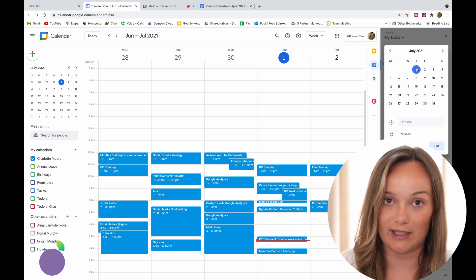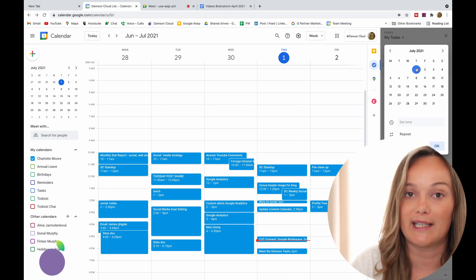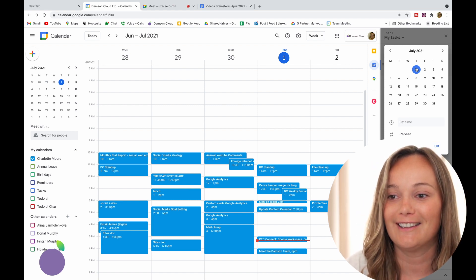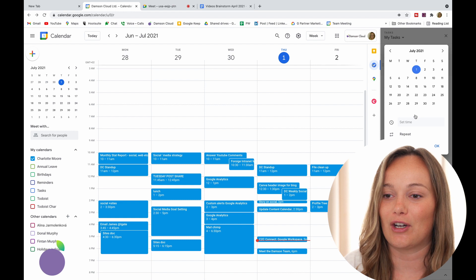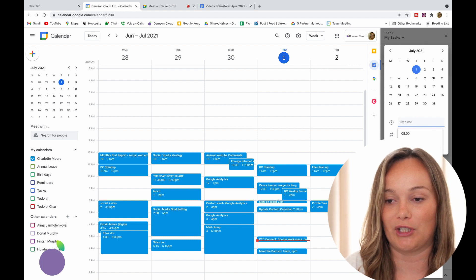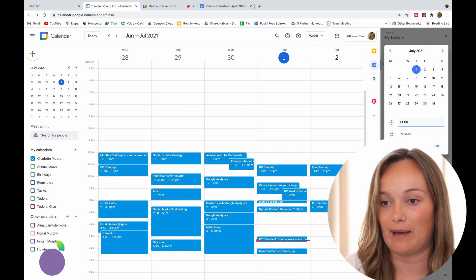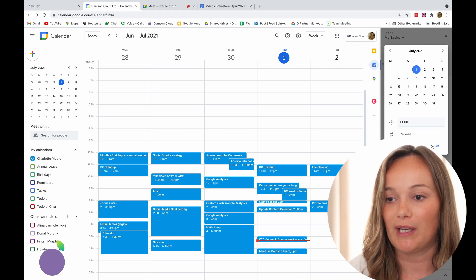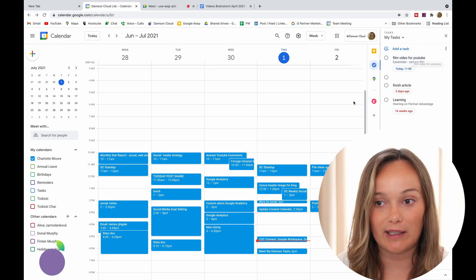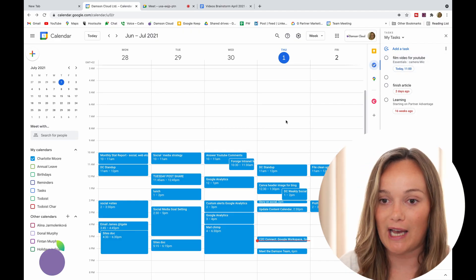Now I'm just going to click on details and I can add notes — for example, essentials: camera, mic, etc. Then I can set a date and time, so I'm going to set this for today which is the first of July, and I'm going to set a time of 11 a.m. I'll click OK.